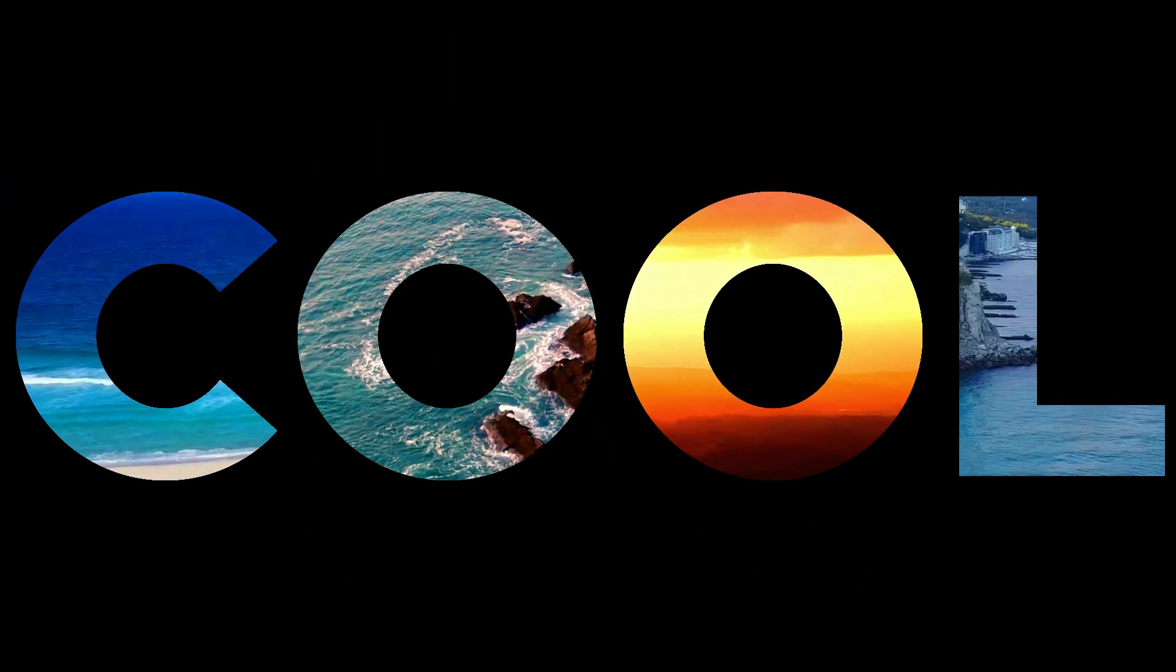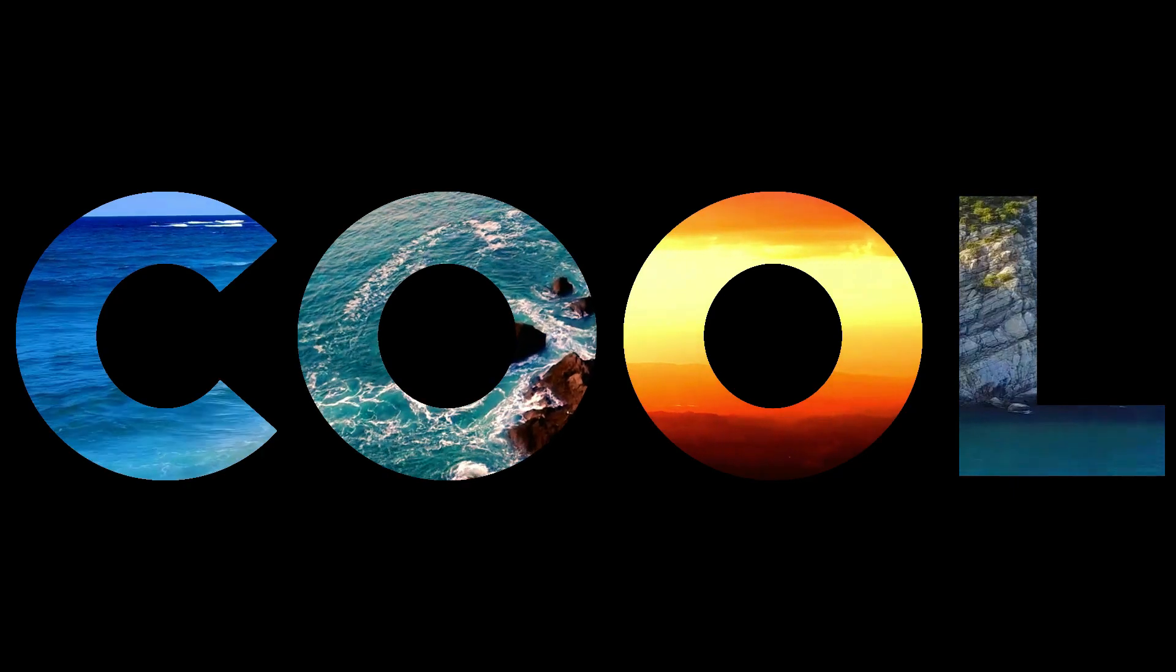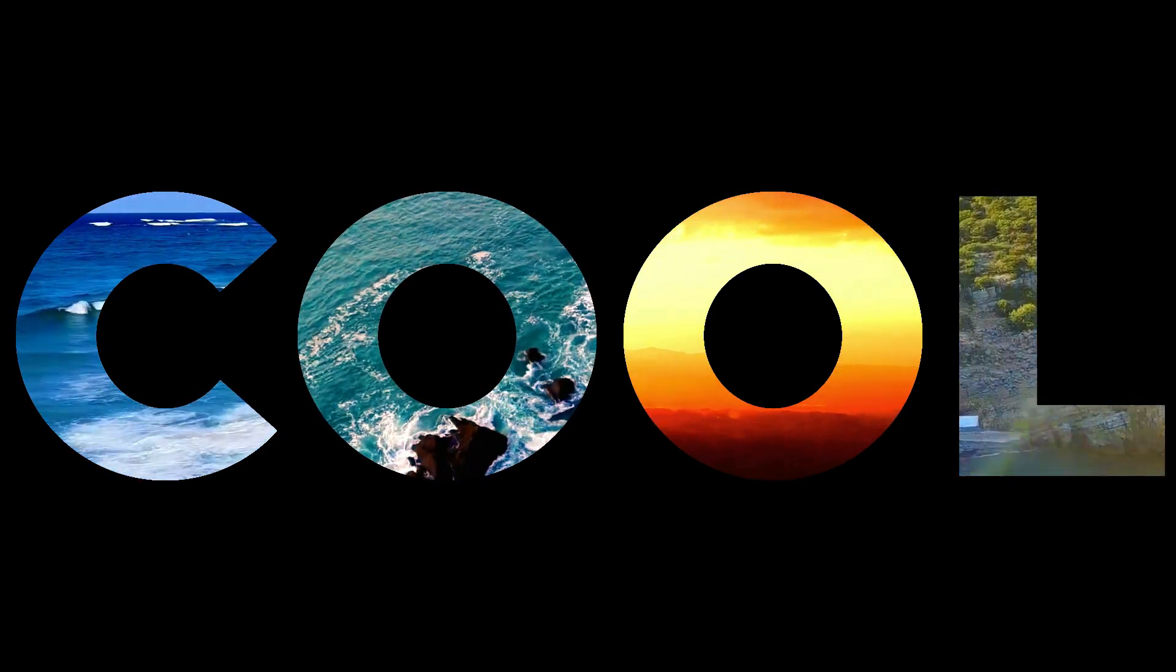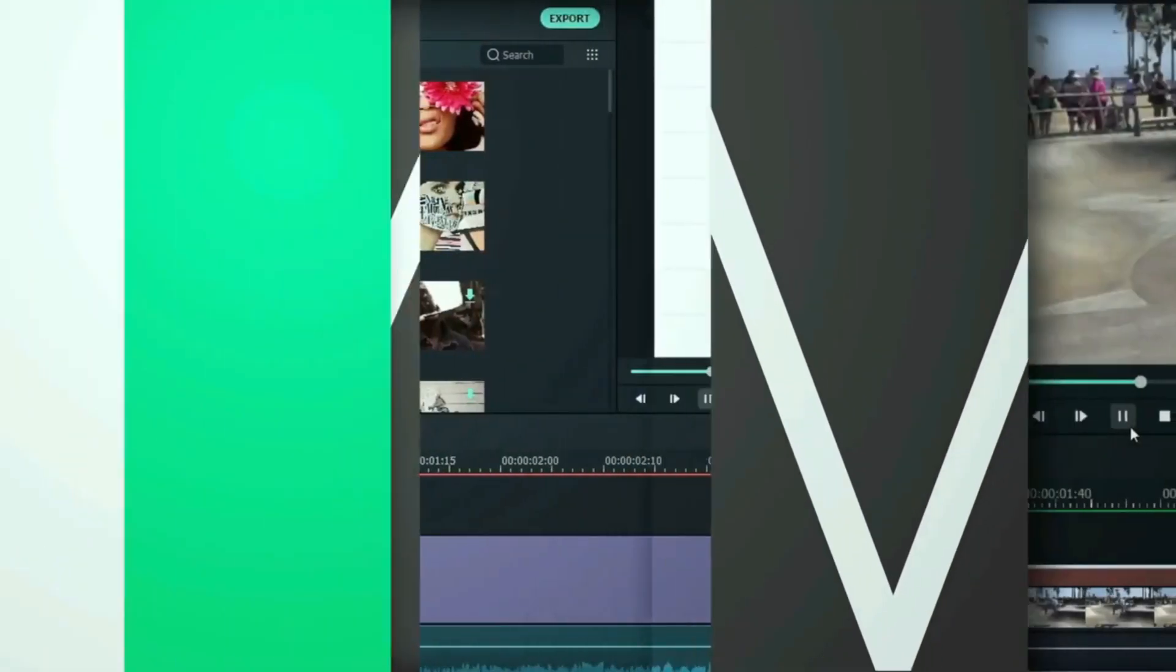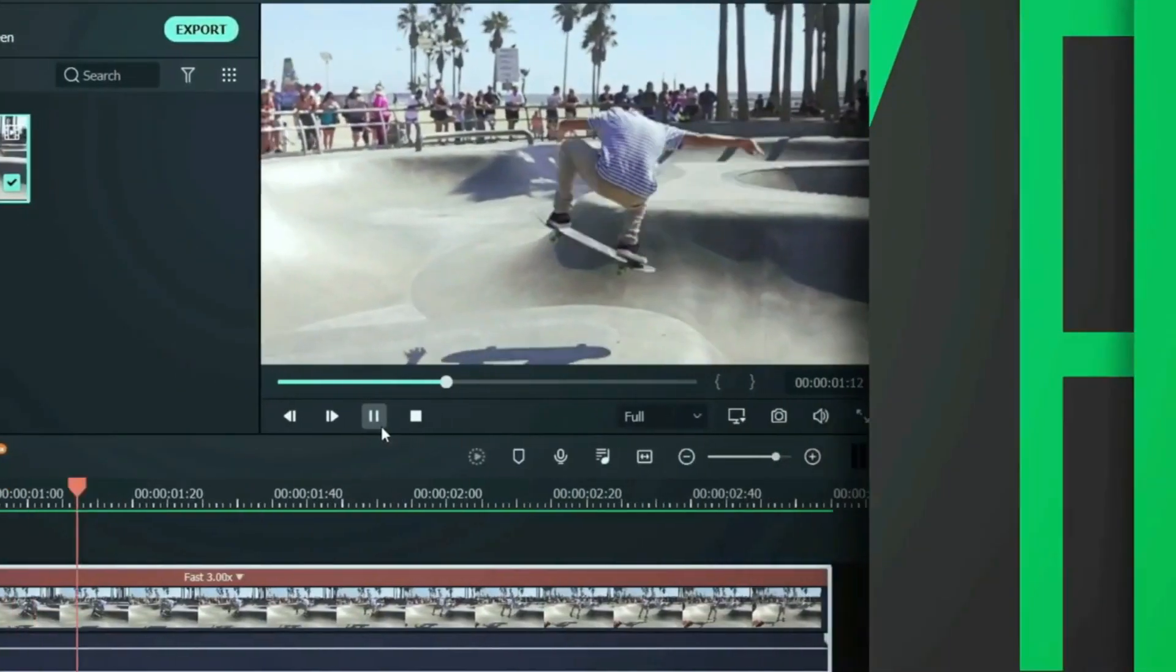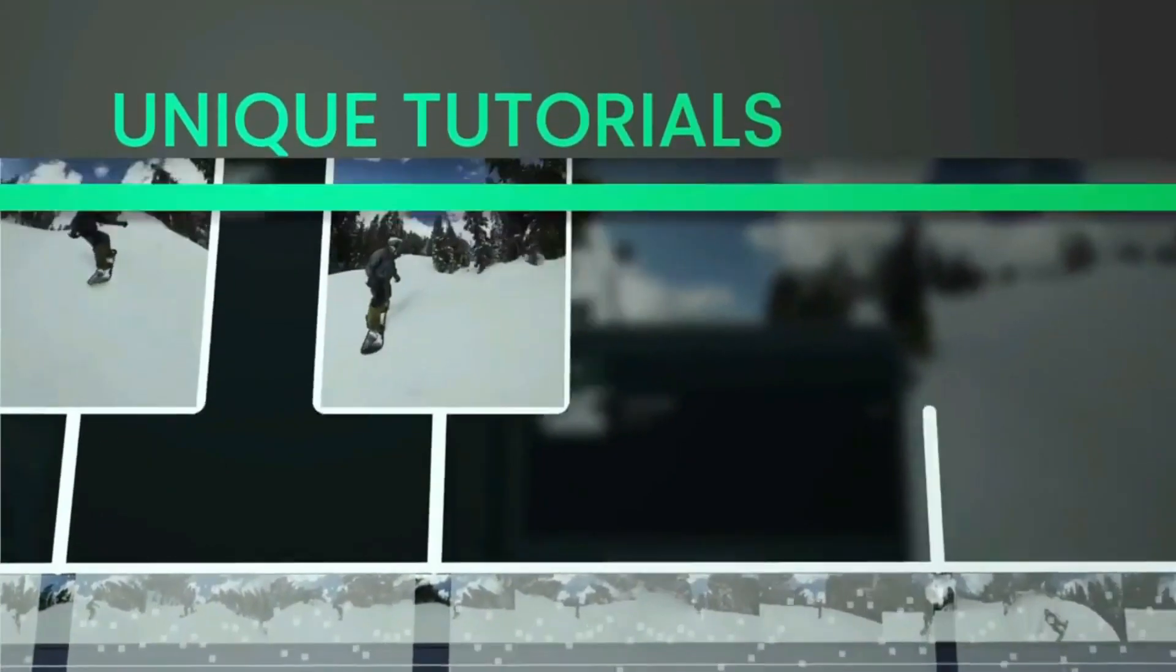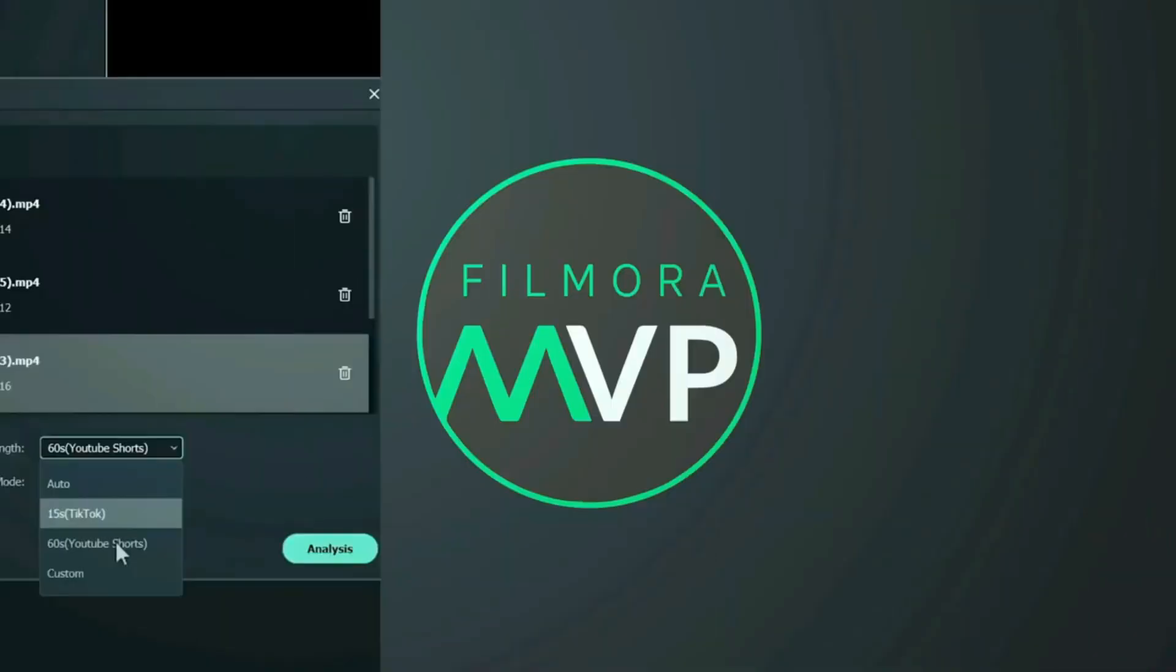You already know how to place video in text, but today we're going to teach you how to add multiple videos in text. Hey everyone, welcome to the Filmora MVP YouTube channel. Here we teach you editing tricks, filmmaking, and camera techniques, so make sure you subscribe to our channel and also hit the notification bell to get updates on our new videos.